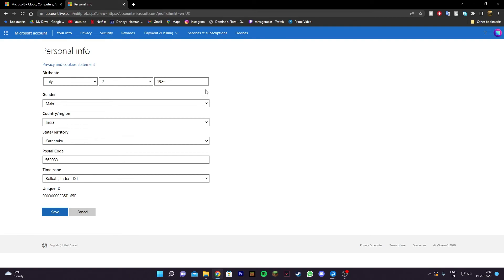And yeah, this is basically how you change your age in Microsoft. If you guys found this video useful, make sure to hit the like button and subscribe if you aren't already. I'll see you guys in tomorrow's video. Goodbye!